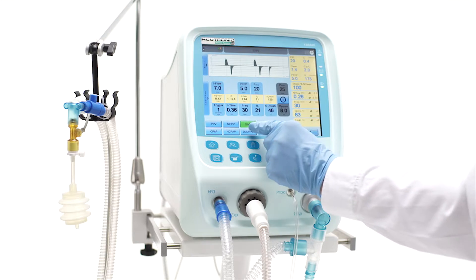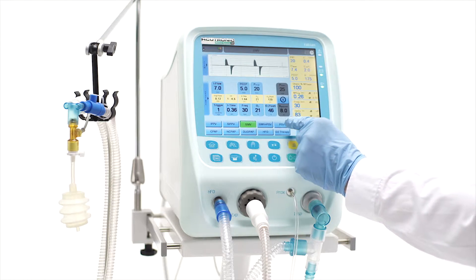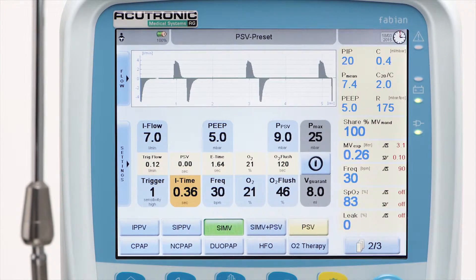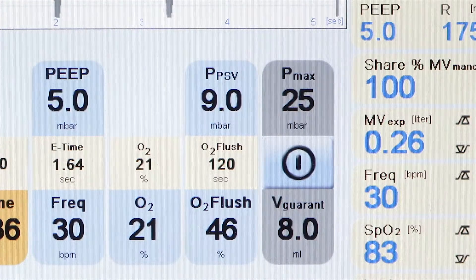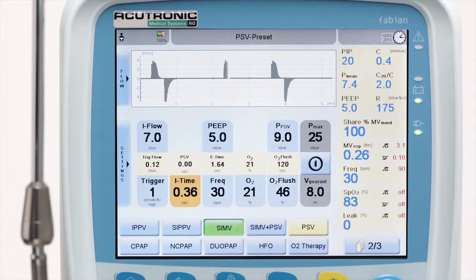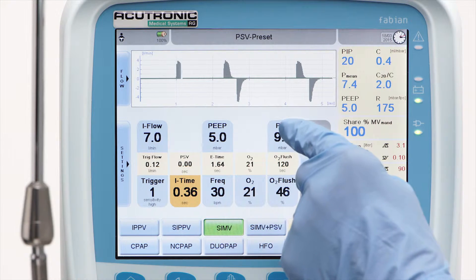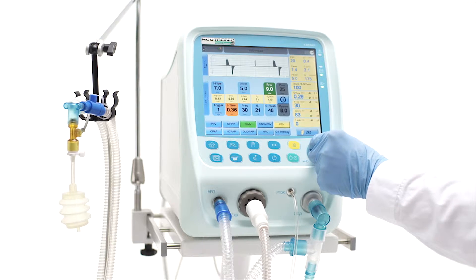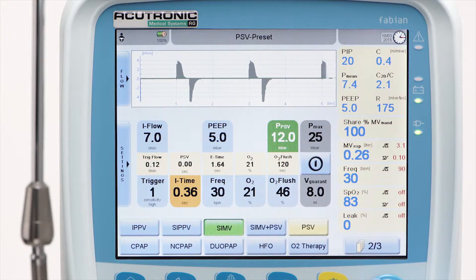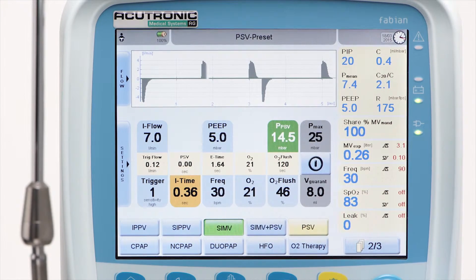In pressure support ventilation, PSV, the spontaneous breathing is assisted by the ventilator at the pressure level set with PPSV. The lowest possible level of PSV is 2 cm of water above the PEEP level, and if set as low as this, may act as an ET tube resistance compensation.